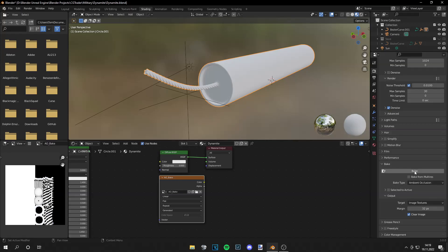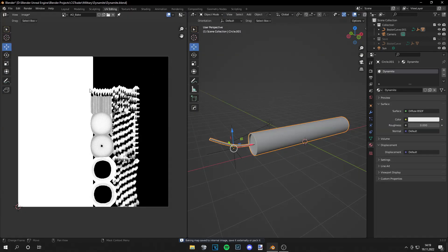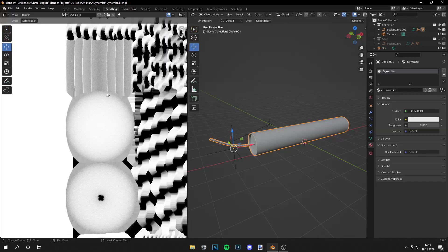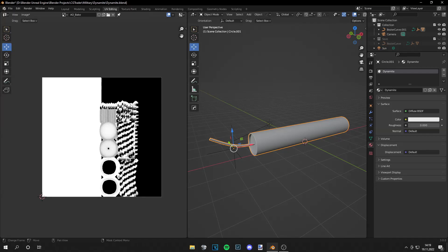As you can see the bake is finished and we can see our map right here. Let's go to UV editing and we can review this. And we have all the shadows we wanted.